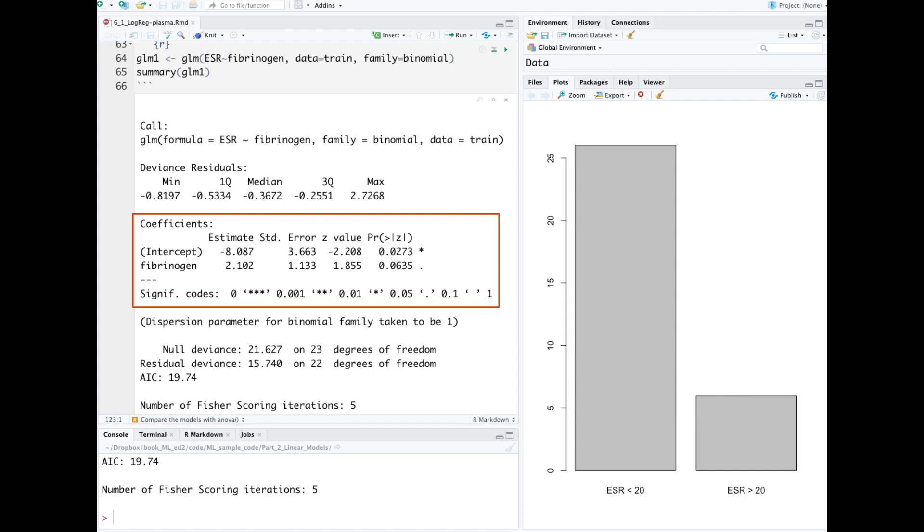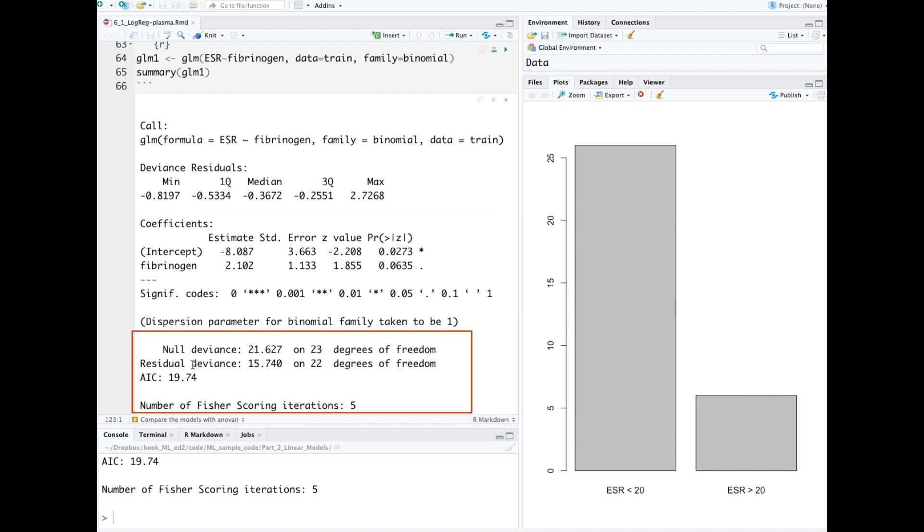The coefficient fibrinogen has a p-value here of dot, which is okay but not great. At the bottom we see null deviance and residual deviance. What you want to see is a decrease from the null deviance to the residual deviance.